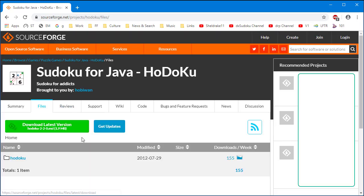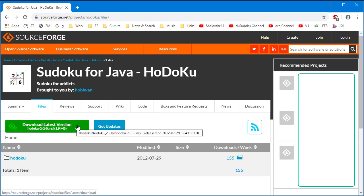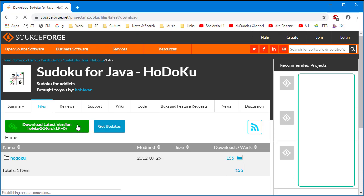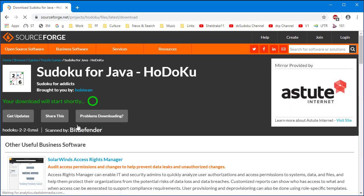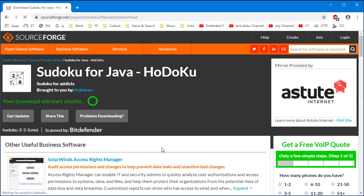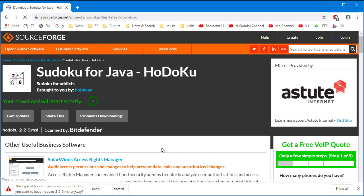SourceForge is where you download the latest version of the HODOKU program. Click on the green download button. Wait a few moments for the download to begin. You will most likely see a security pop-up from the browser asking you to keep or discard the download. Click on the keep button.